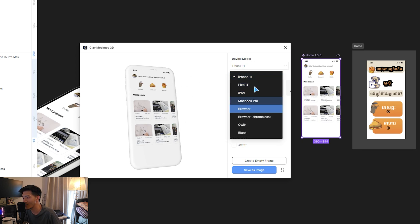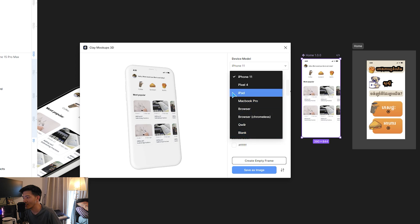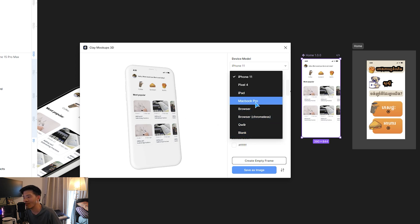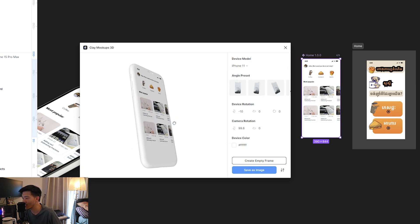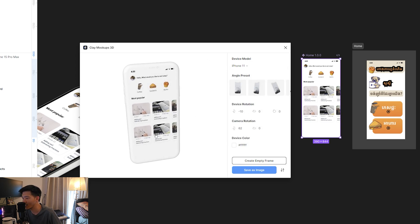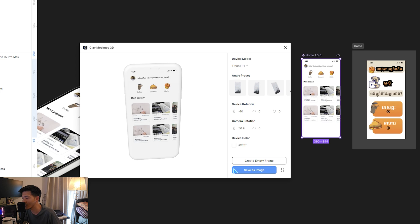And the same thing, you can just select device here. And this one is also available for MacBook Pro device—the previous one, no. So here, I just like this angle, for example. I just click on Save as Image.